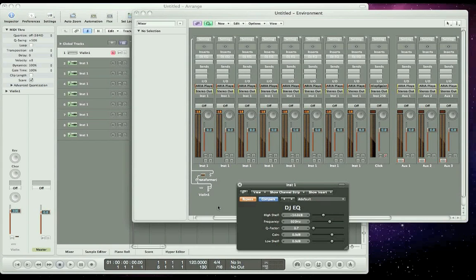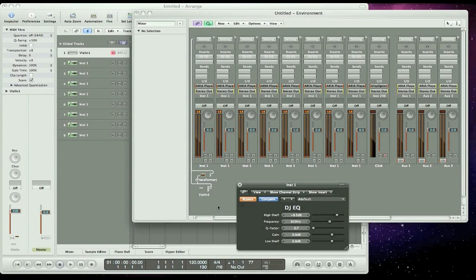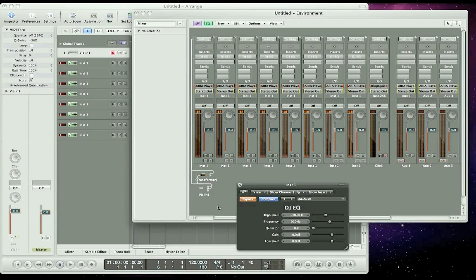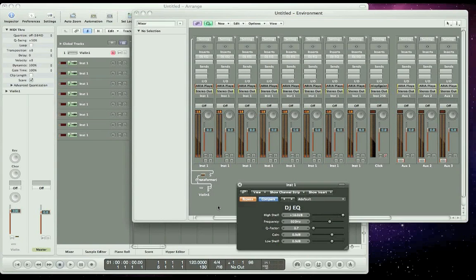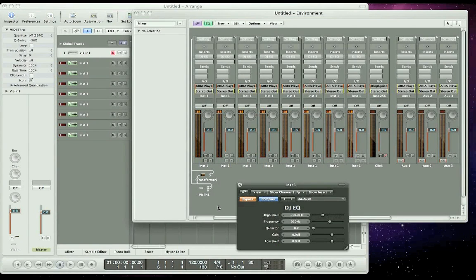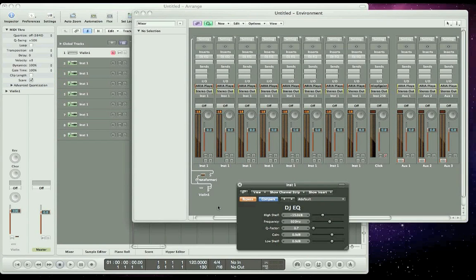Let's hear what it sounds like, this is without. All that's changing now is the volume, because that is the default for ARIA player, where the modulation wheel controls volume.